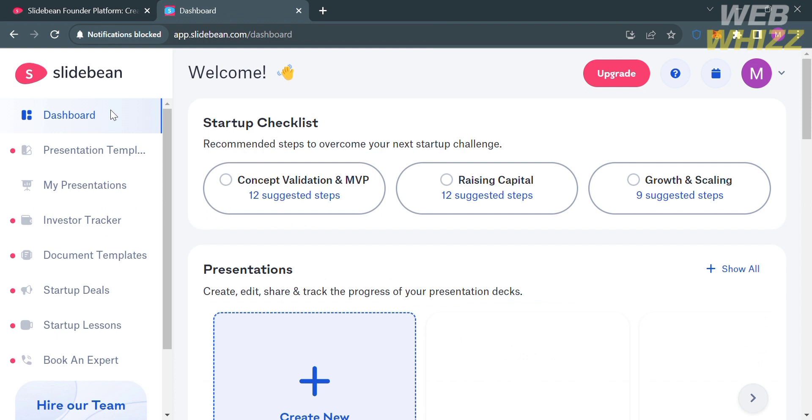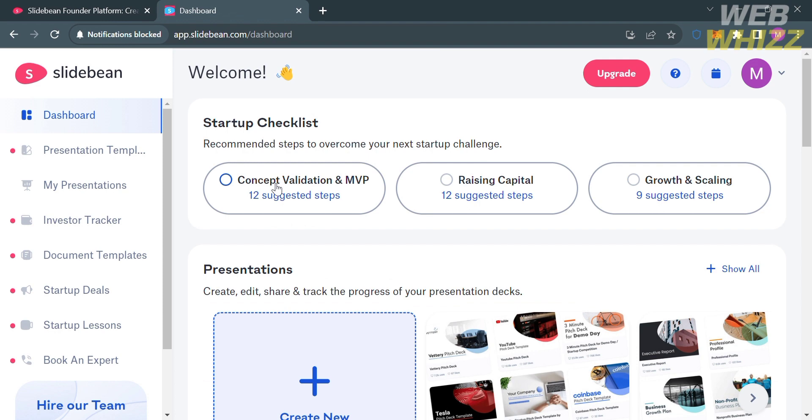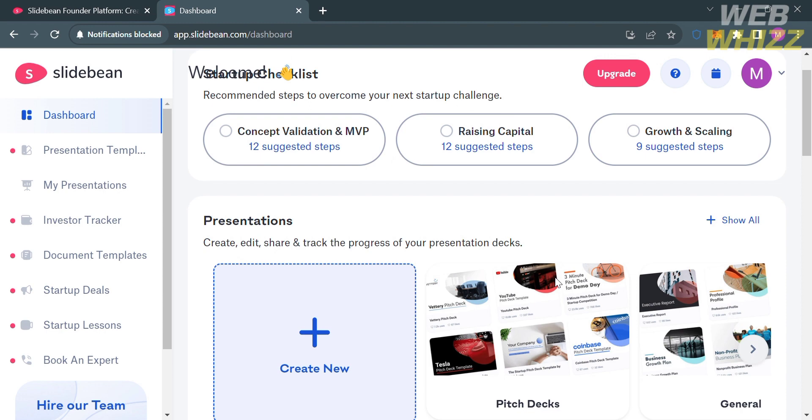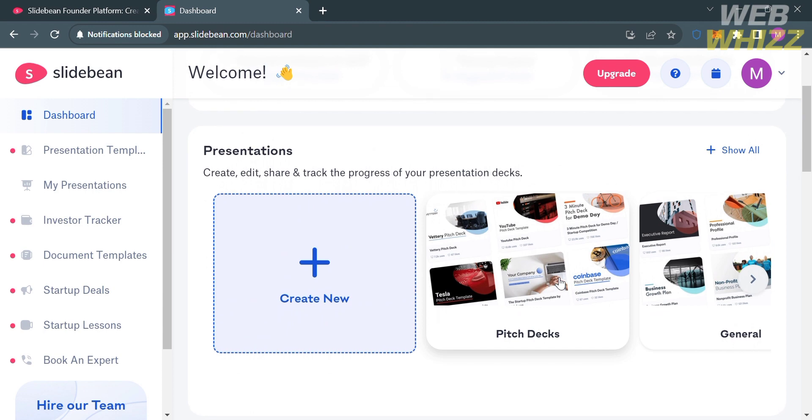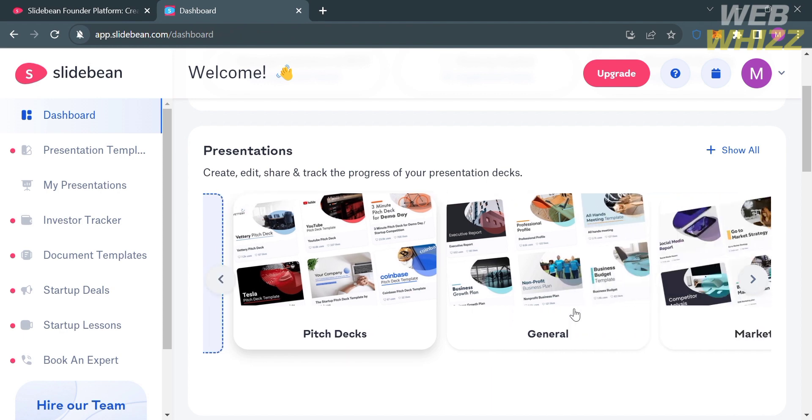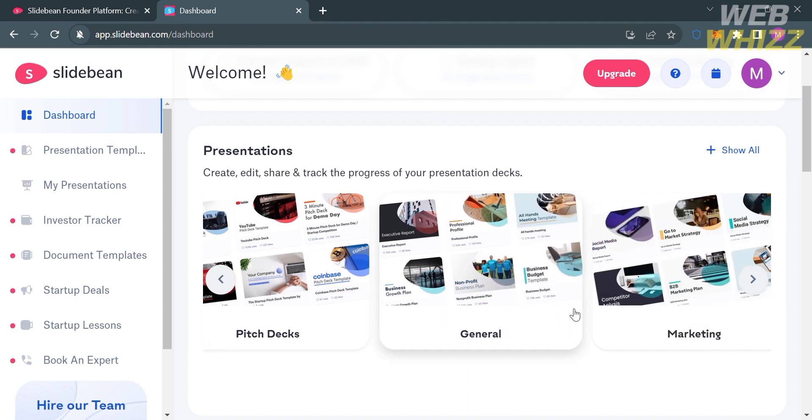Under the dashboard option, you will see some of the recommended startup checklists, including concept validation, raising capital, and also growing and scaling. Below that, you can create, edit, share, and track the progress of your presentation decks.